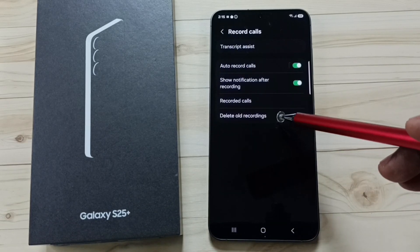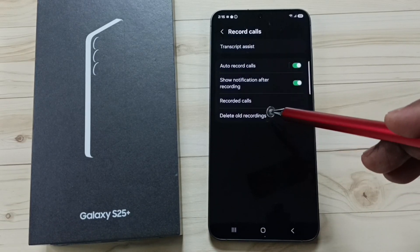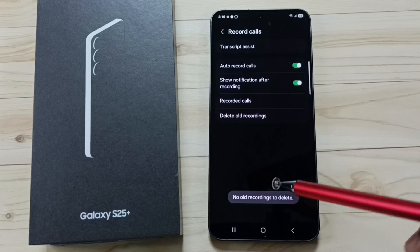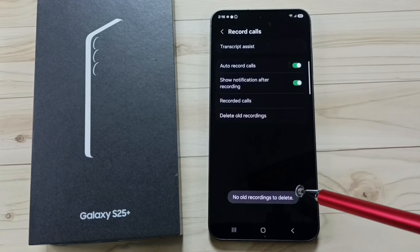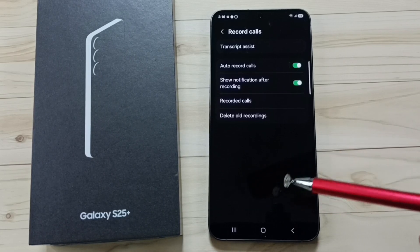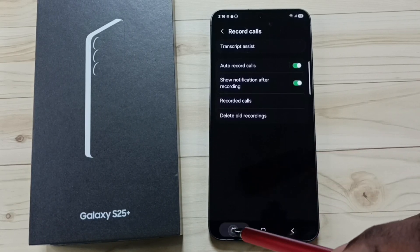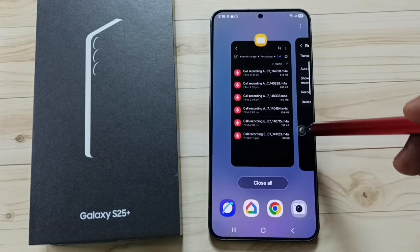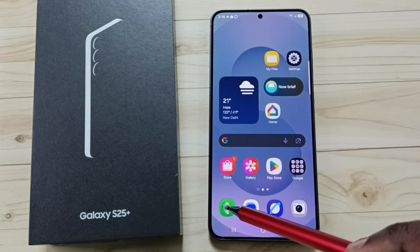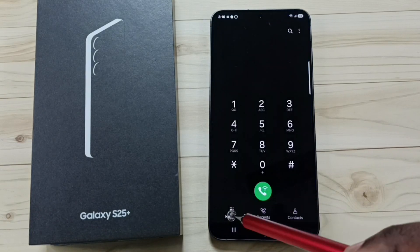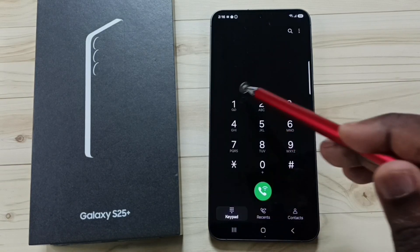If you want to delete all recordings, you can tap on delete all recordings. Right now this is empty. This way we can enable auto-call recording. So let me test. Open this phone app again. Tap on keypad.